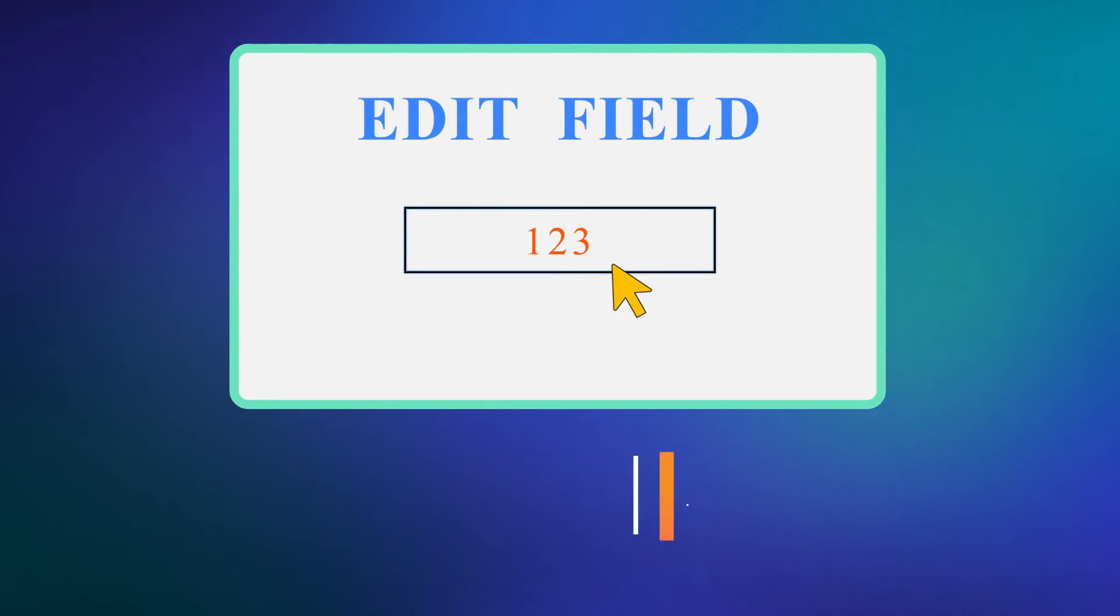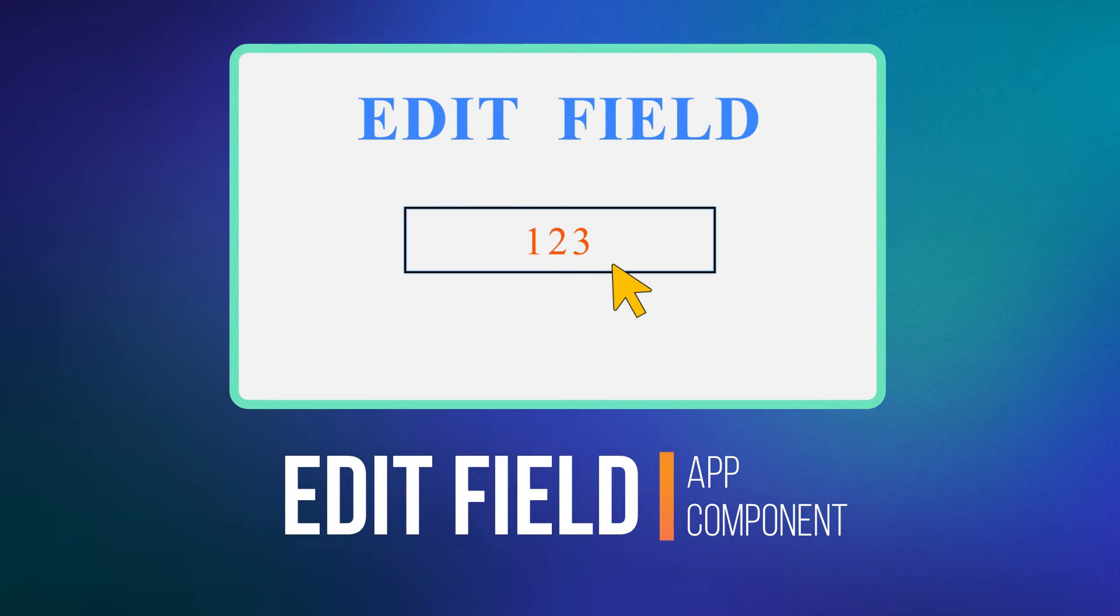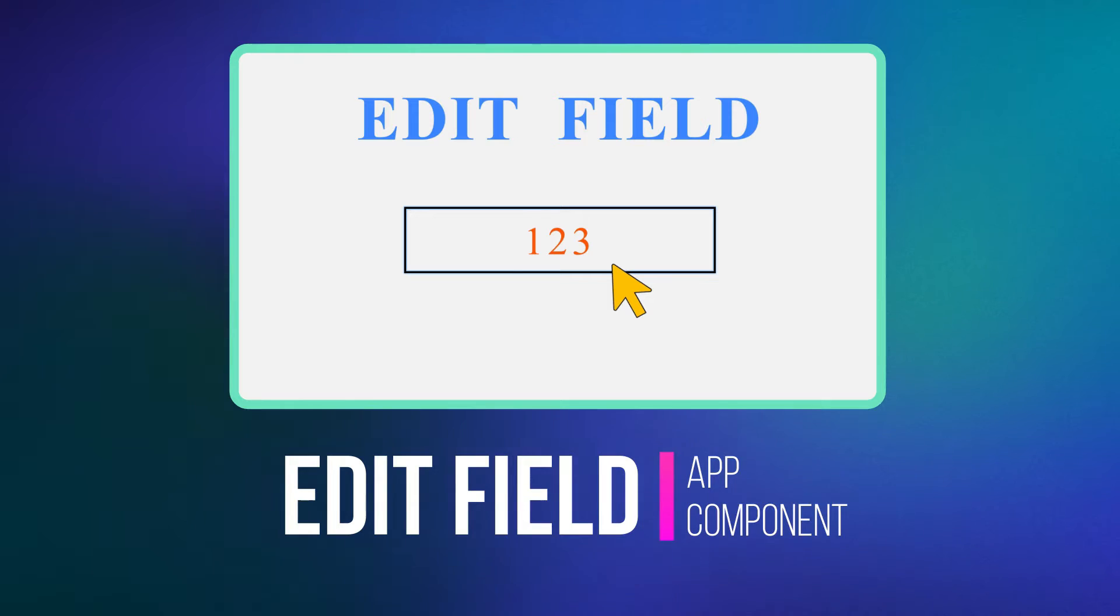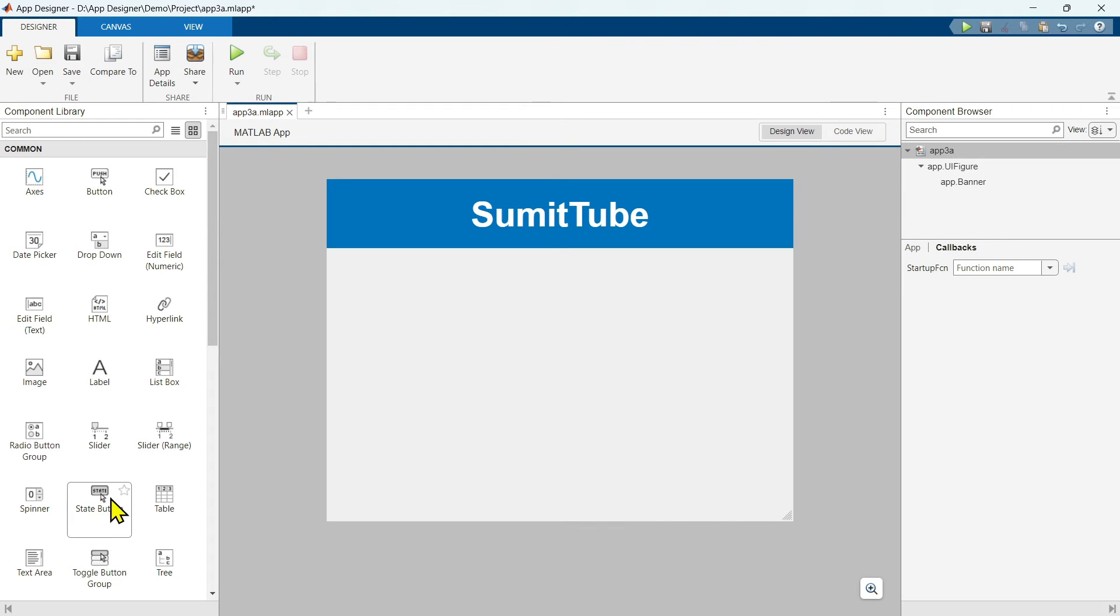In a previous tutorial video, we have learned about edit field in details. So please watch this video if you haven't done so already. I will attach the video link in the i button. Now MATLAB has two types of buttons. One is this default button, MATLAB calls this push button. Today's topic is state button.